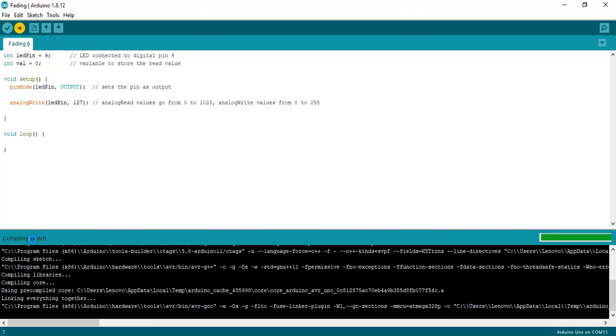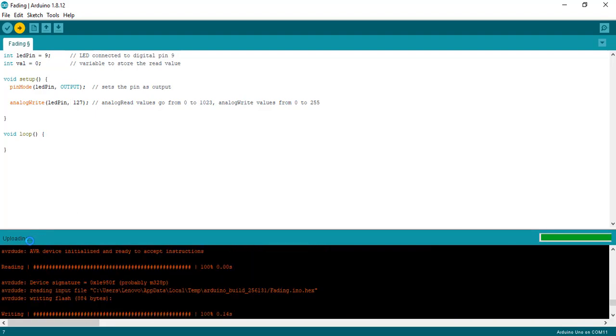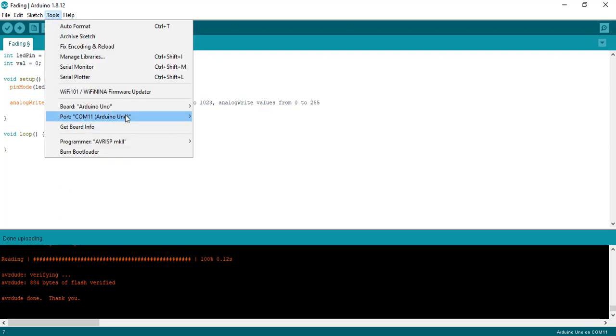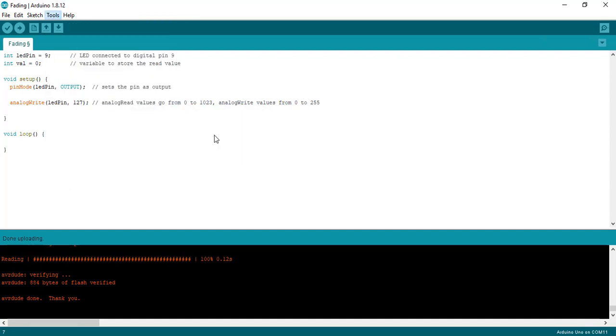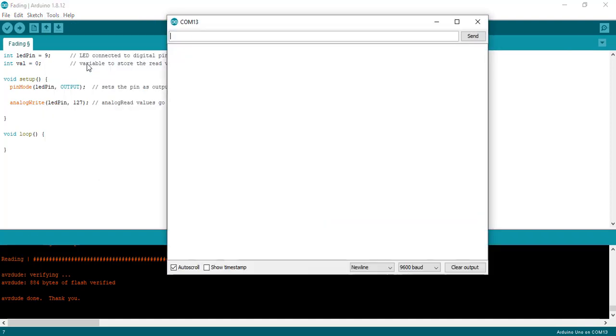After that press the reset button of TM4C123 launchpad. Now select the COM pin to which USB to serial converter is connected. Finally open the serial monitor.